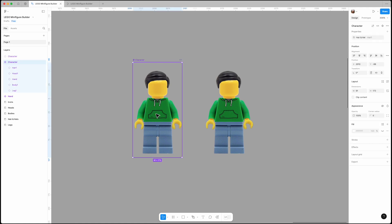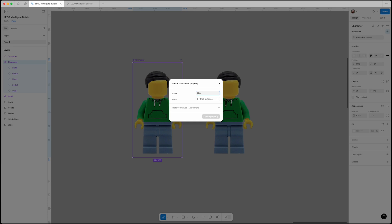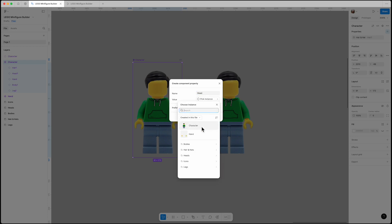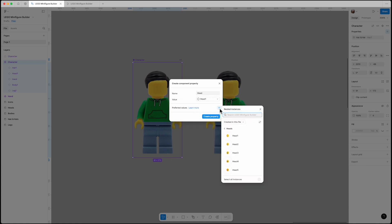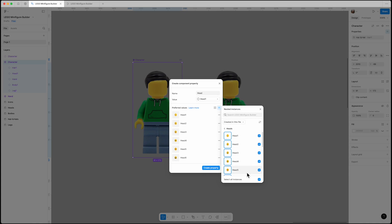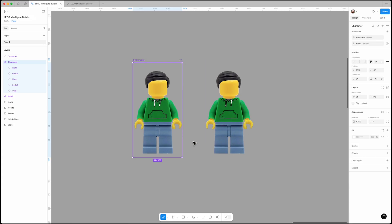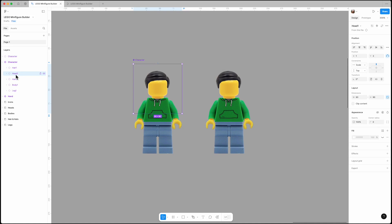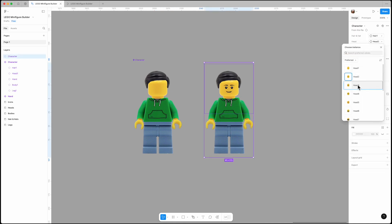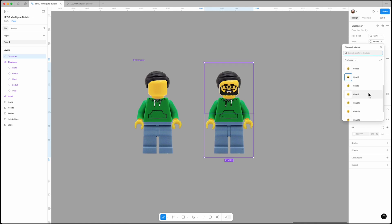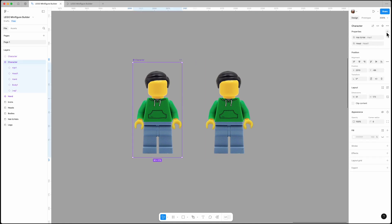We need to do the same for all the other assets. This time name it 'head' and choose head1 as the default value from the head section, then hit the plus button and add all other heads as preferred values. Don't forget to apply it — select the head1 layer and assign the head property to it. Now you can easily change the heads. Repeat this process for the body and legs.